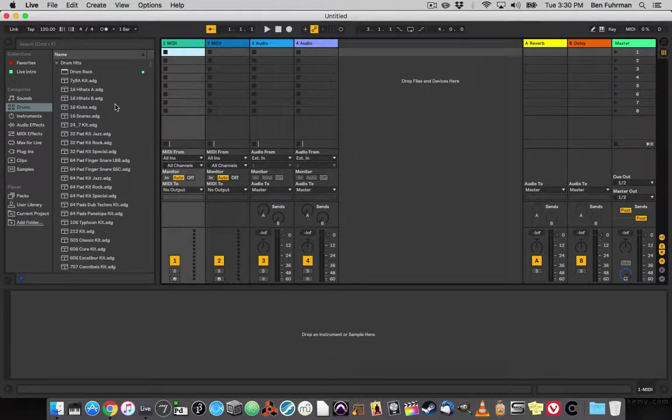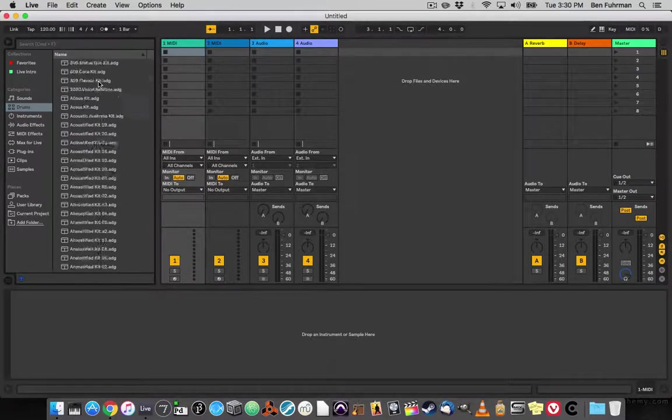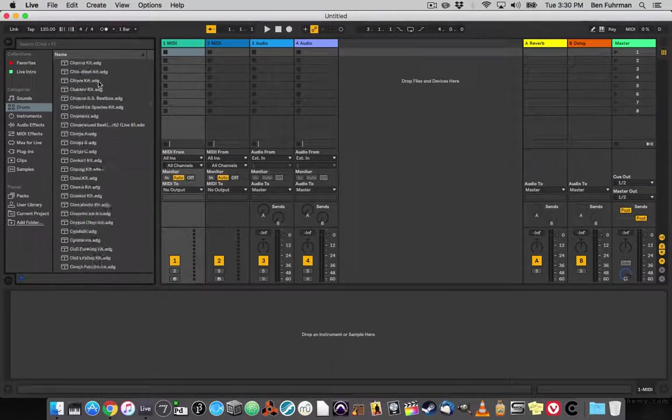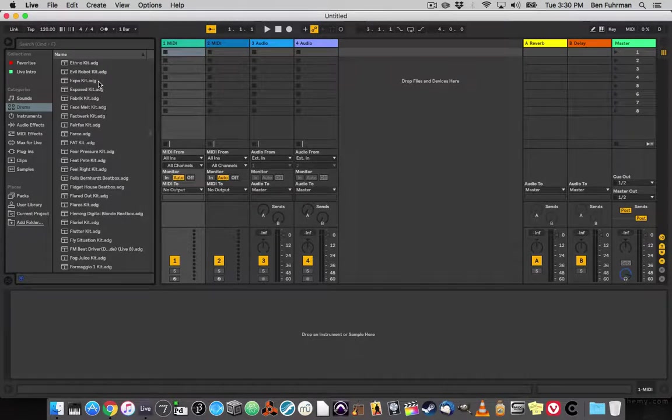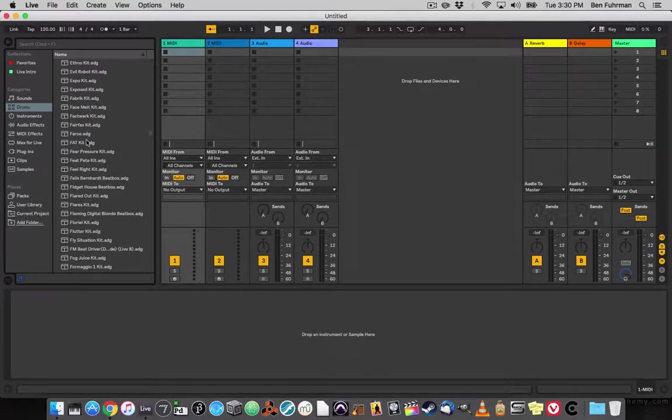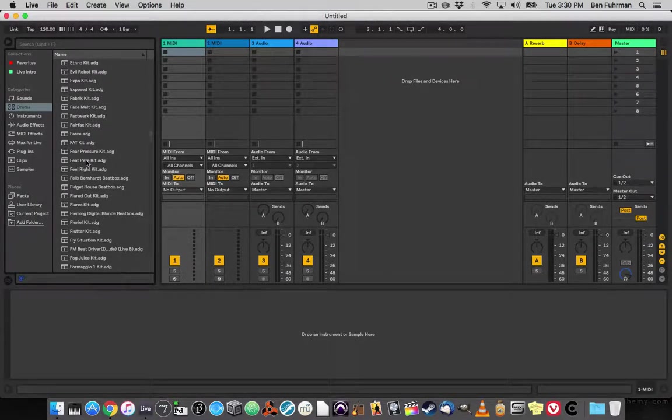Now if I go through my drum rack, did it create Falcon Grain Kit? No.